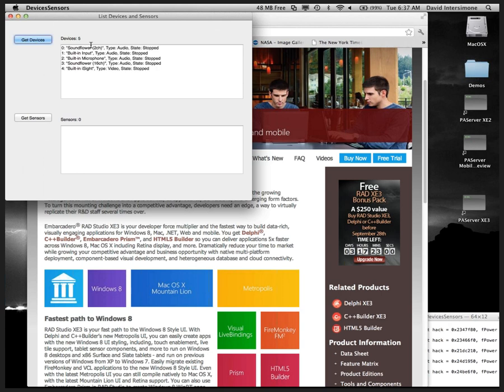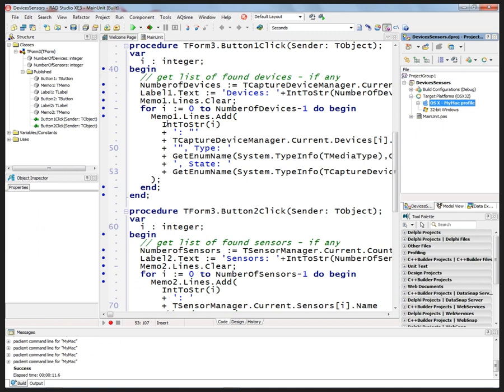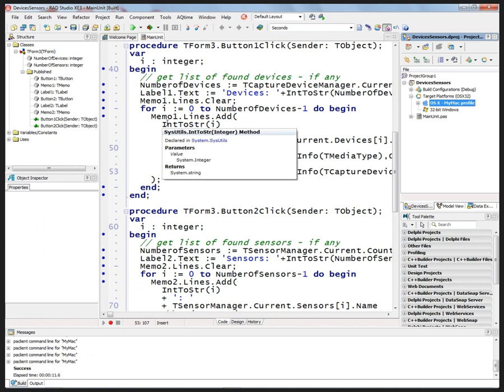There they are. So it's got four different audio devices—Sunflower 2 and 16 channel, the built-in input which is built into the case, and a microphone input. And here's the camera, the built-in iSight. You can get all the devices and then decide in your application which devices, audio and video, you want to use.